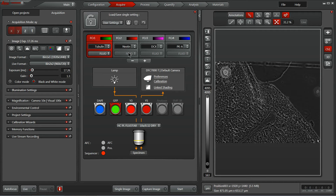Once you have all of these set, it's very easy to save them. You can save these current settings and quickly pull them back up the next day when you sit down with the same sample, giving you a much faster starting point.